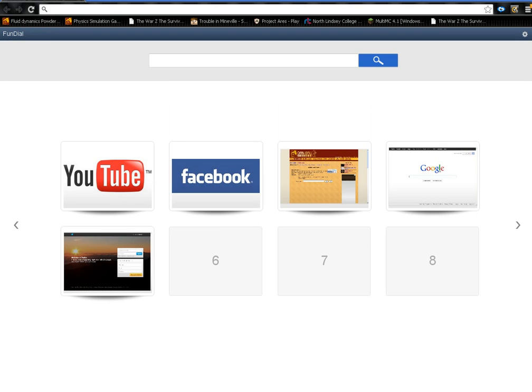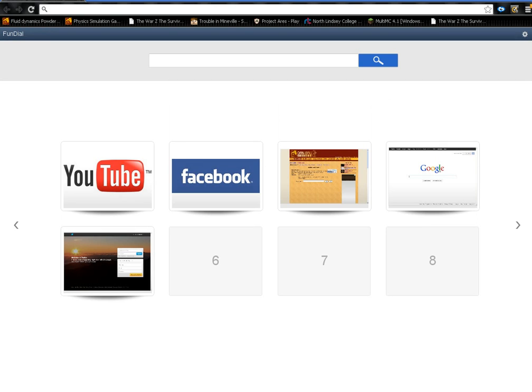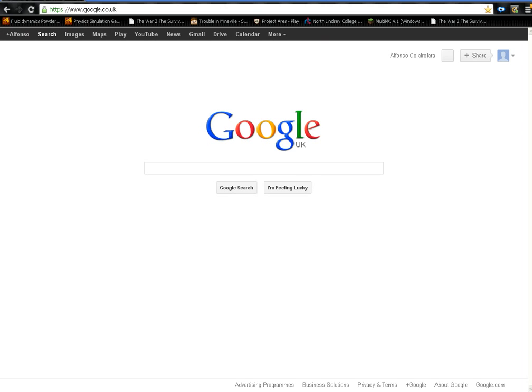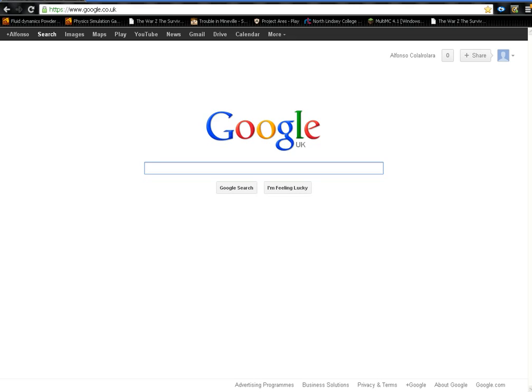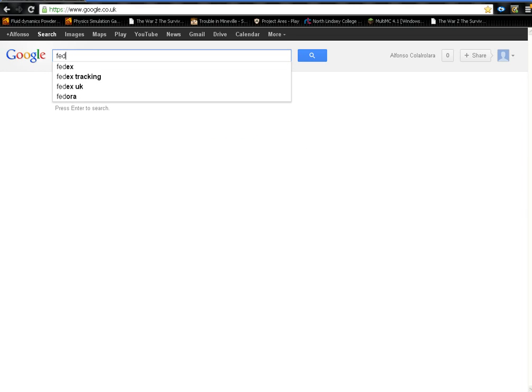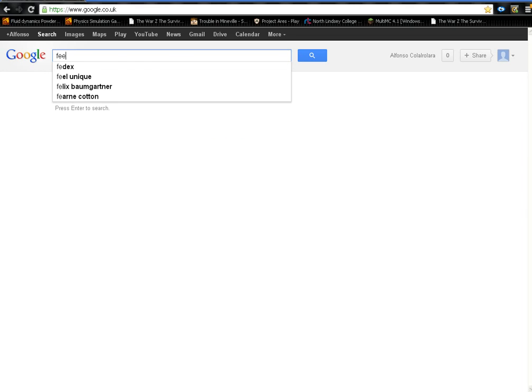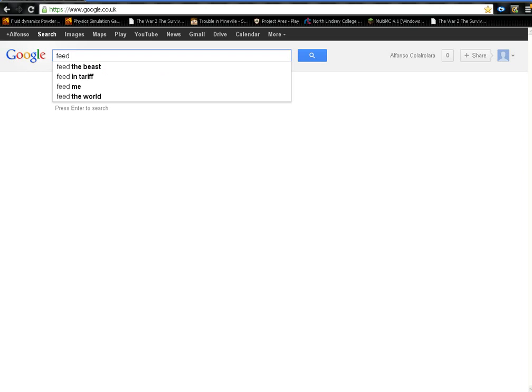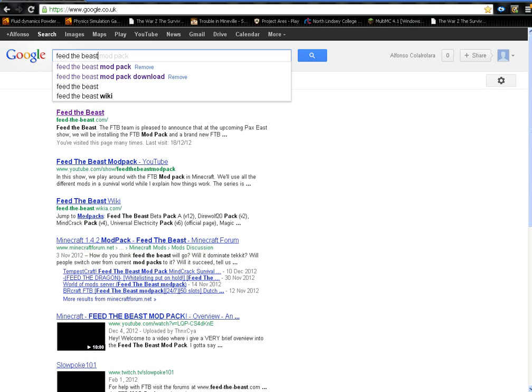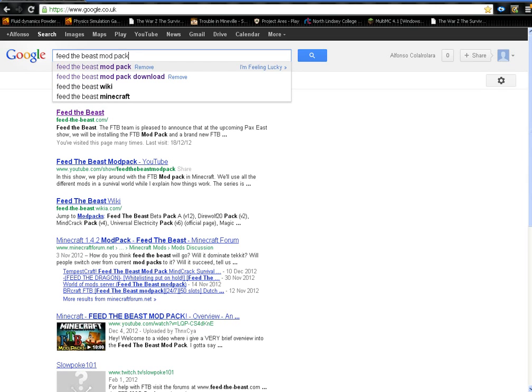So it should be good. First of all you want to go onto Internet Explorer, whatever you have—Chrome for the win—and you want to go onto Feed the Beast mod pack.